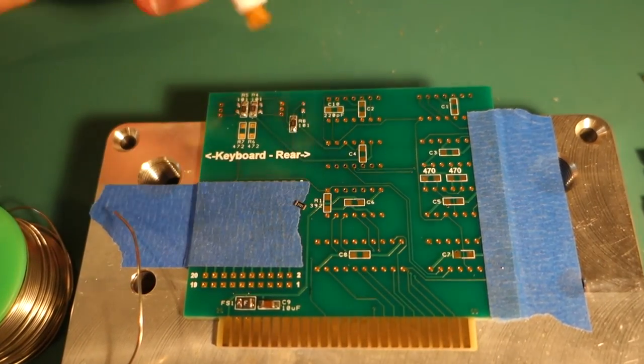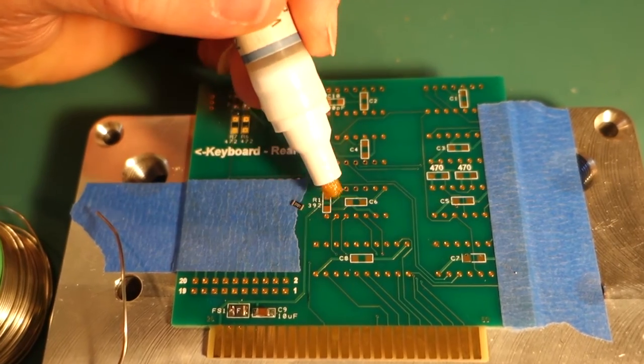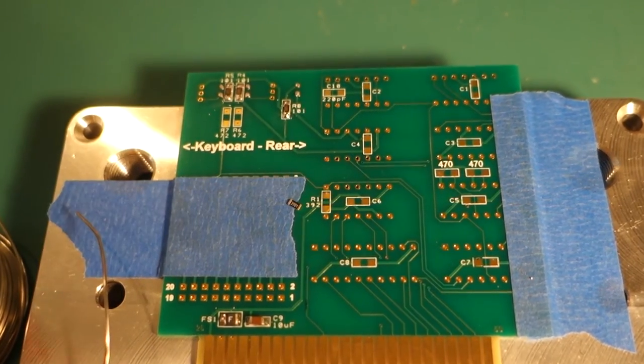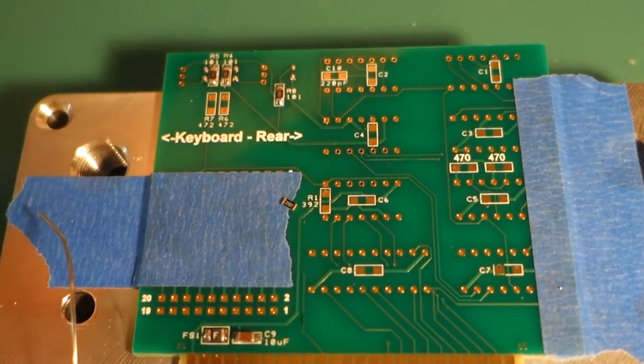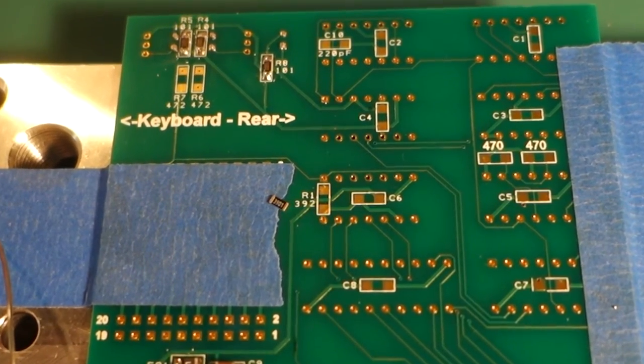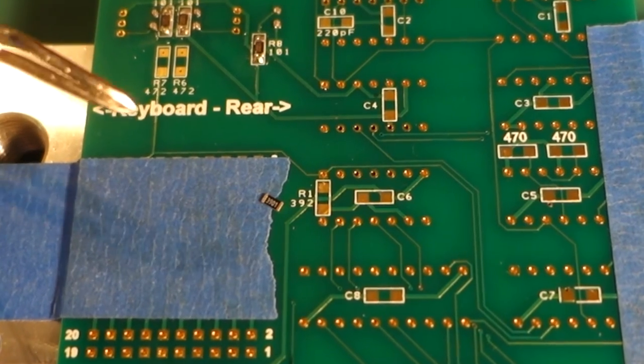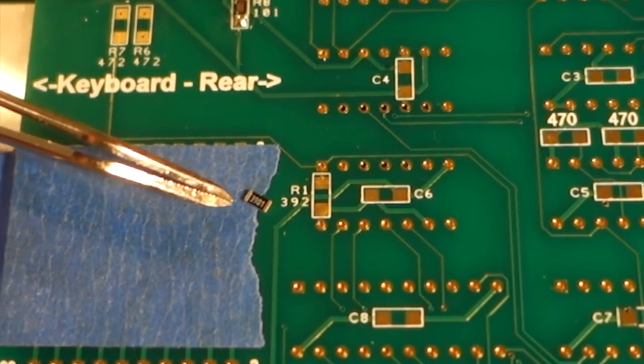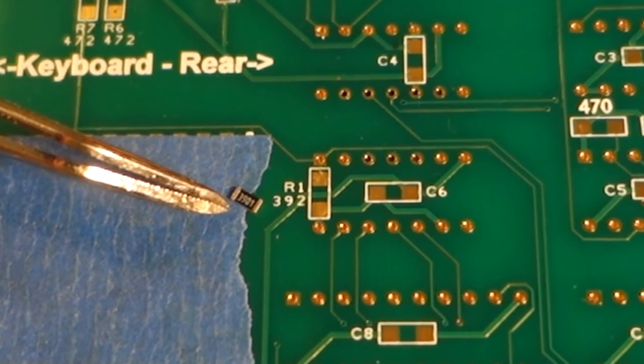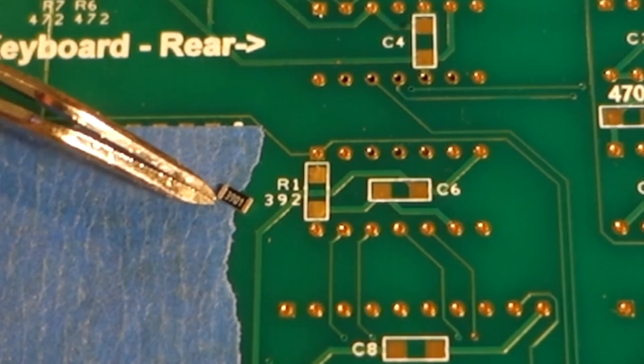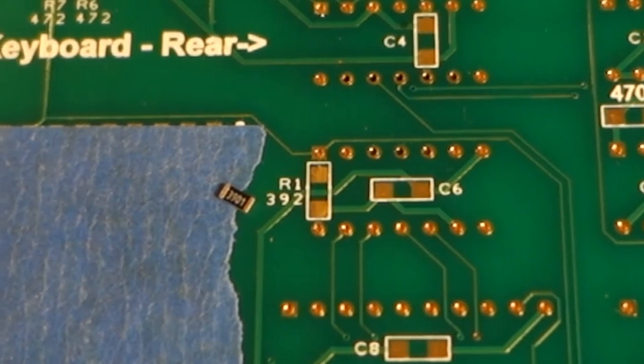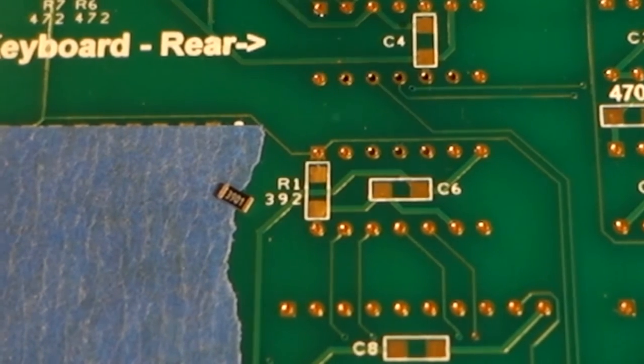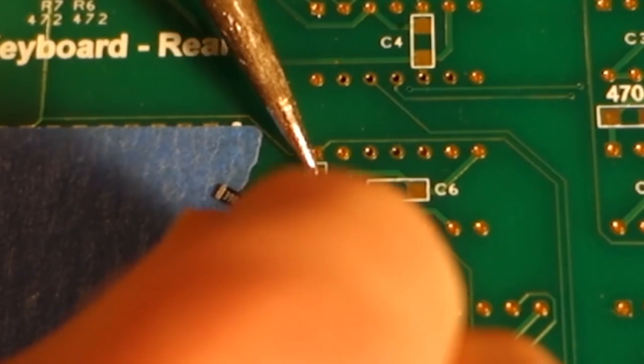All right next I'm going to do a 3900 ohm resistor so on the board this is marked as 392 so that's 3900 and then the resistor itself it's marked 3901 which means also a 3900 but since it has four digits that just means it's more precise it's a high precision resistor so it's kind of confusing. So again I put some flux on both pads I'm going to go ahead and put some solder onto one of the pads.